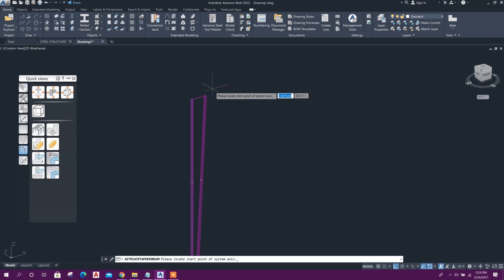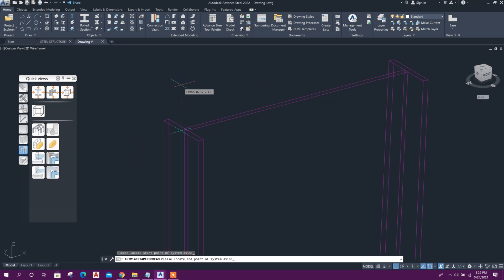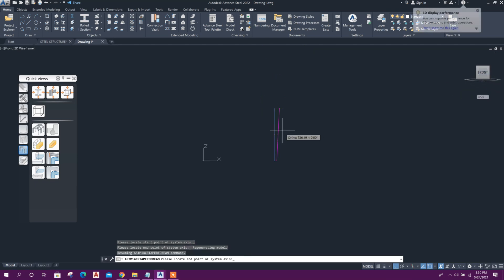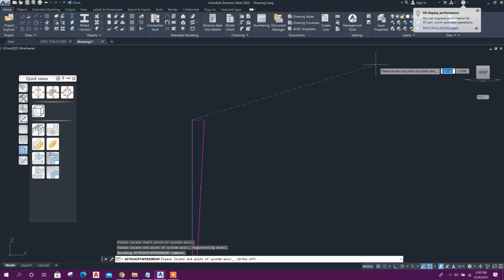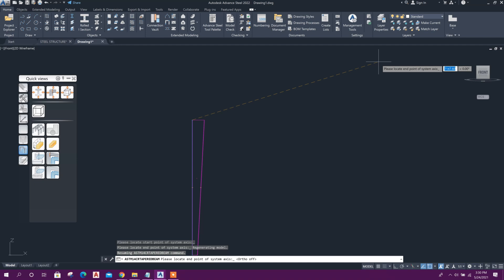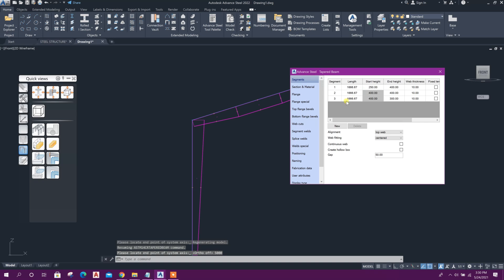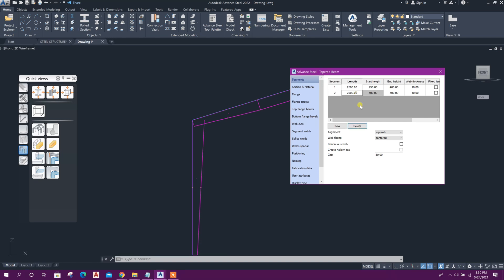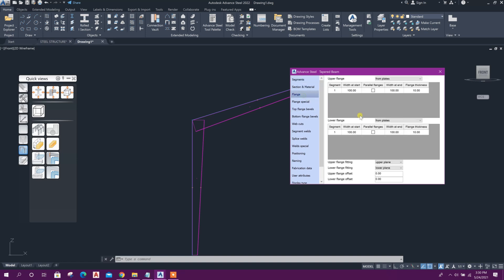Model another tapered section from here. Go to the front side, draw it along this direction with any length, delete the extra segment, set the web heights to 450 and 200. We can also change the flange width — upper flange and lower flange widths. For example, this one 200 millimeters and this one 300 millimeters. If it is variable, we can change the width at the end as well.